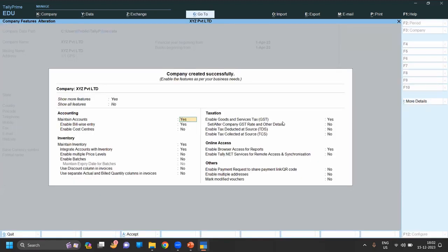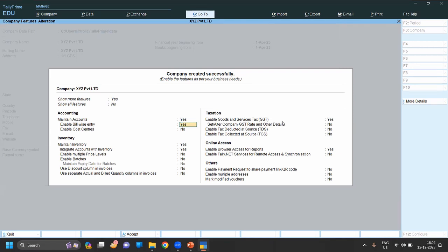In this, whatever feature you want you can keep as enabled, or which feature you don't want you can disable. Like bill of entry - yes, like right now - no.